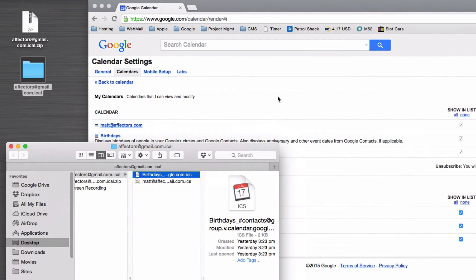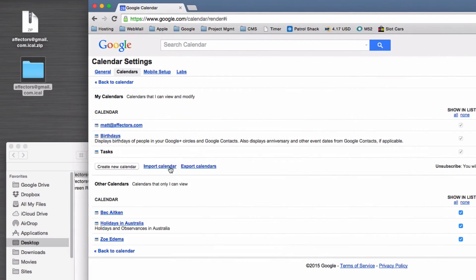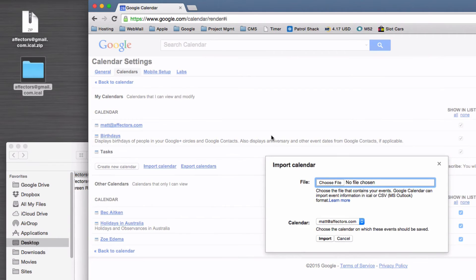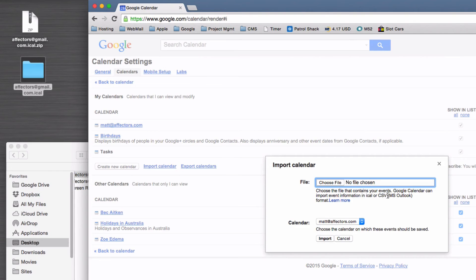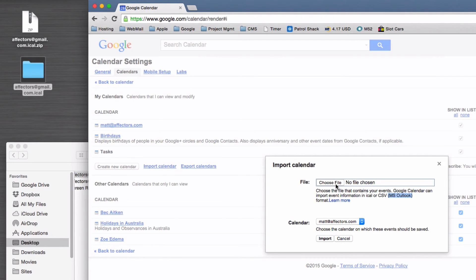In order to then import that, you click on import calendar. It'll say I want an ICS or an ICAL format, and you can export directly from Outlook too in a CSV format and import that here as well.